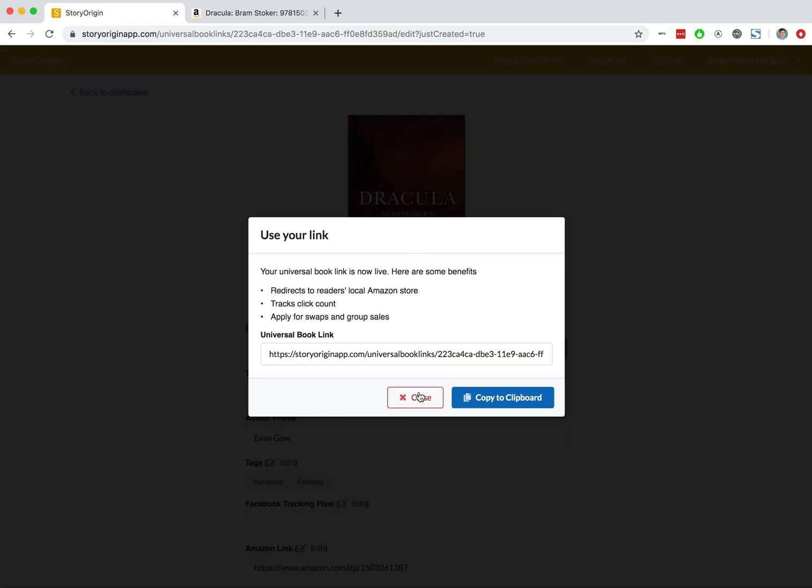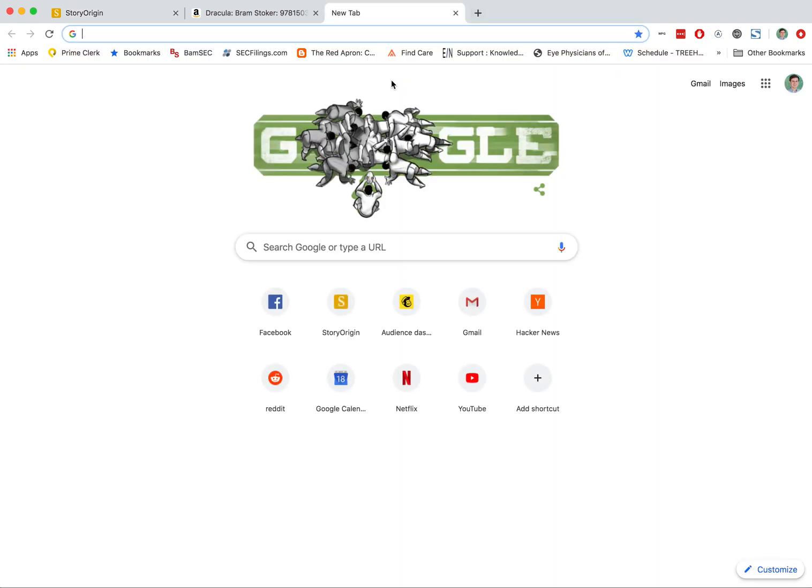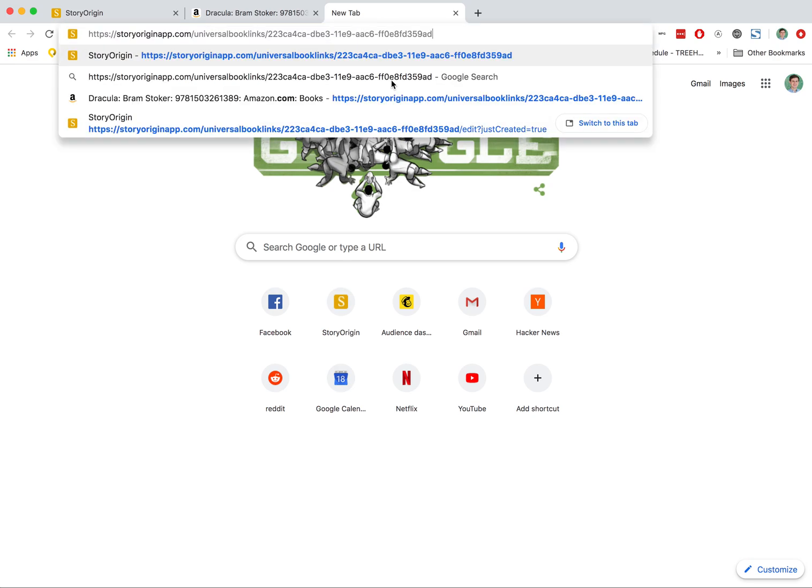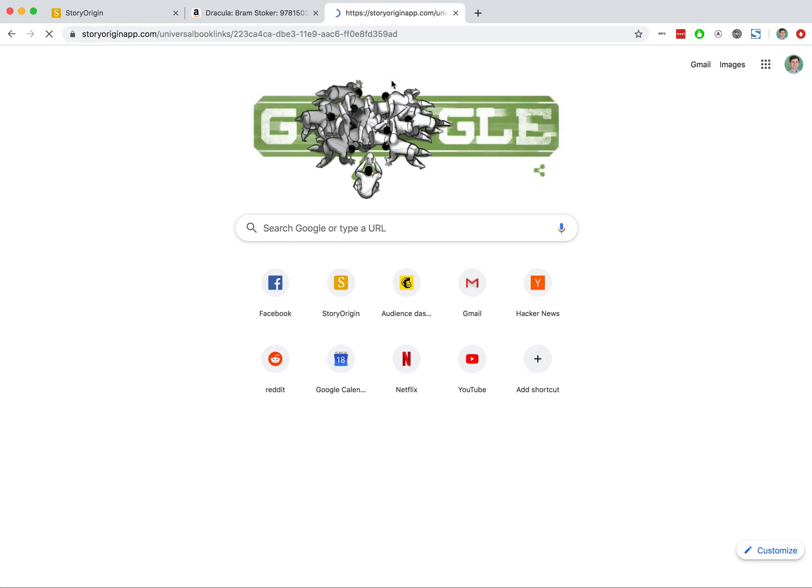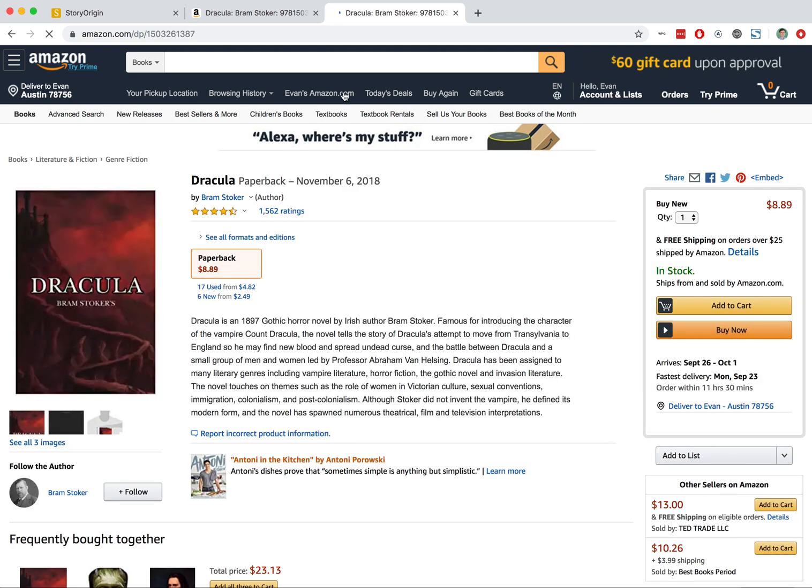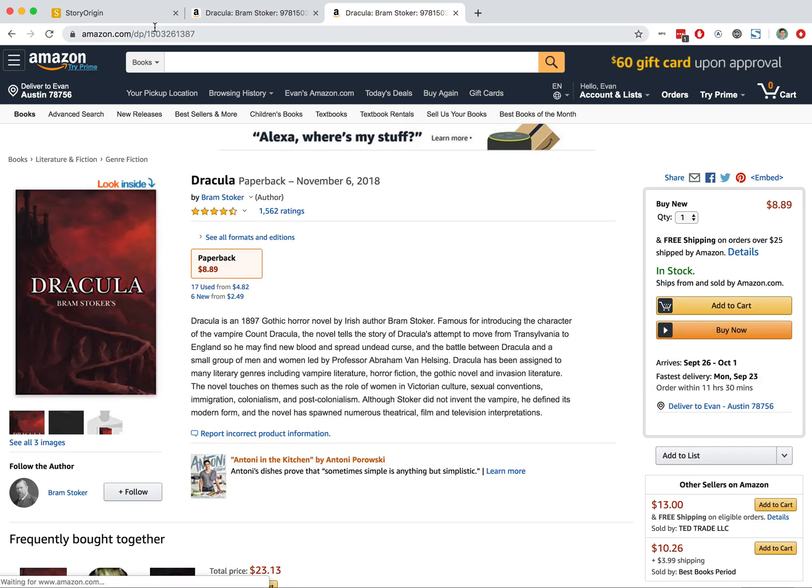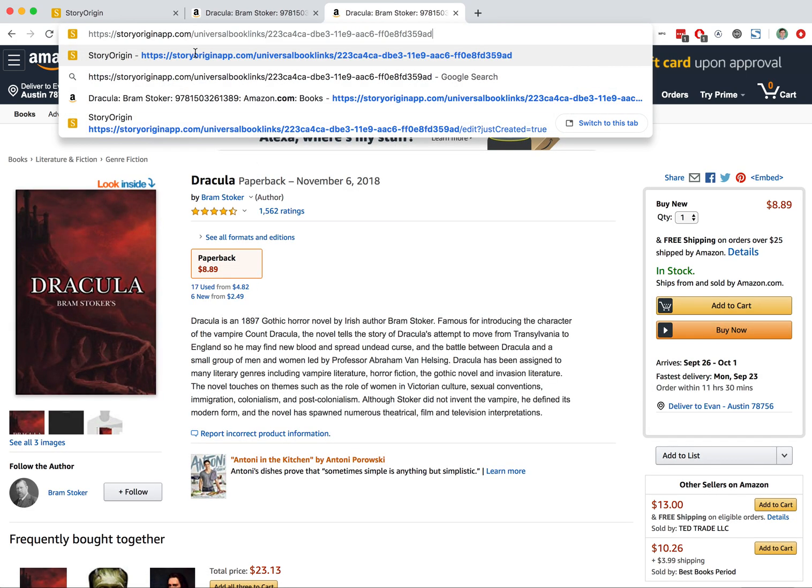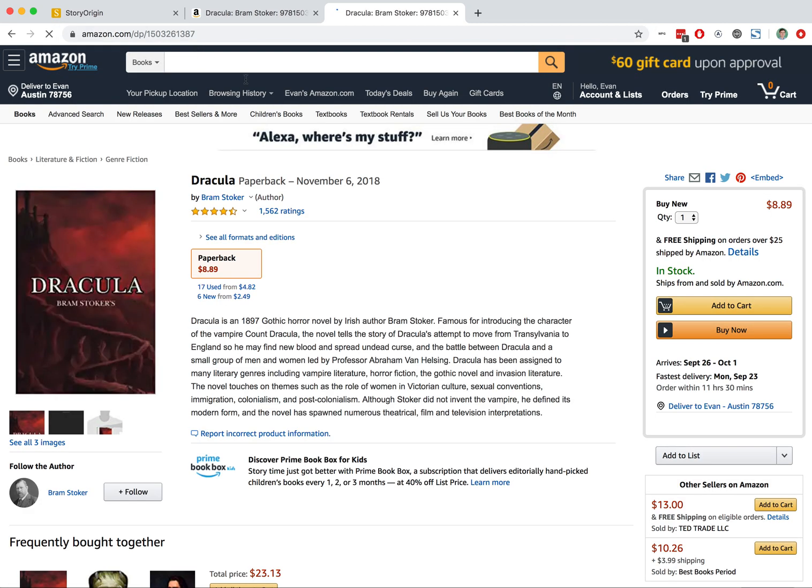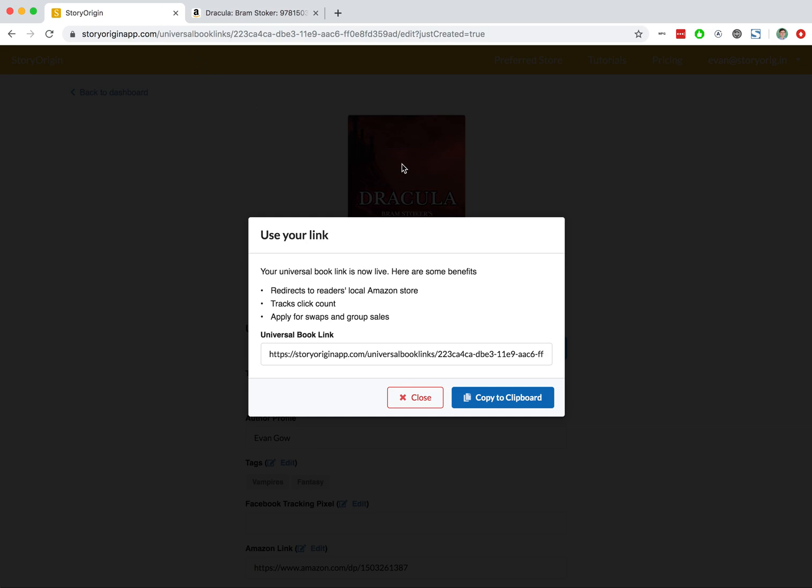Now I'm going to go back. I'll copy this universal book link to our clipboard again and paste it in. This time, you'll see that we're redirected straight to Amazon because we have set Amazon as our preferred store. So we had our Story Origin link, we pasted it in, and we go straight to Amazon because we set them as our preferred store.